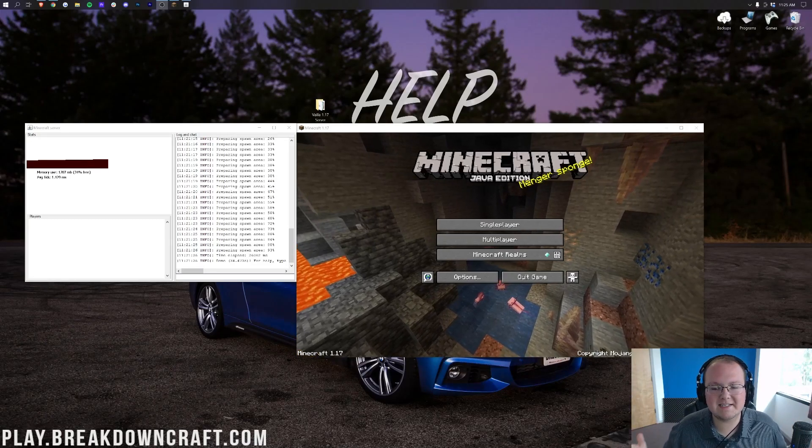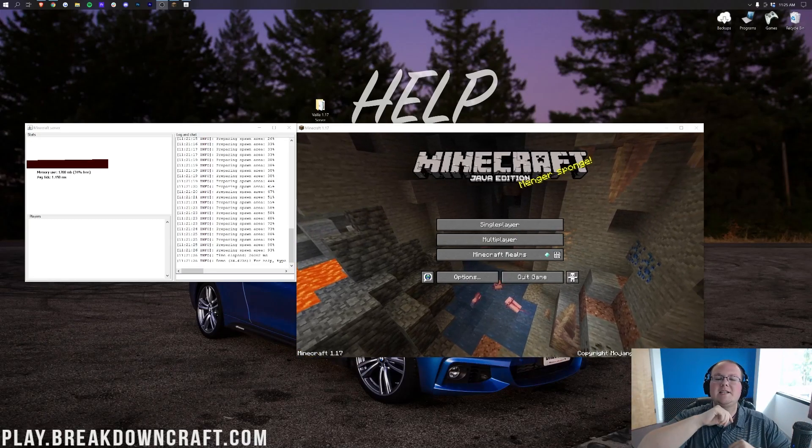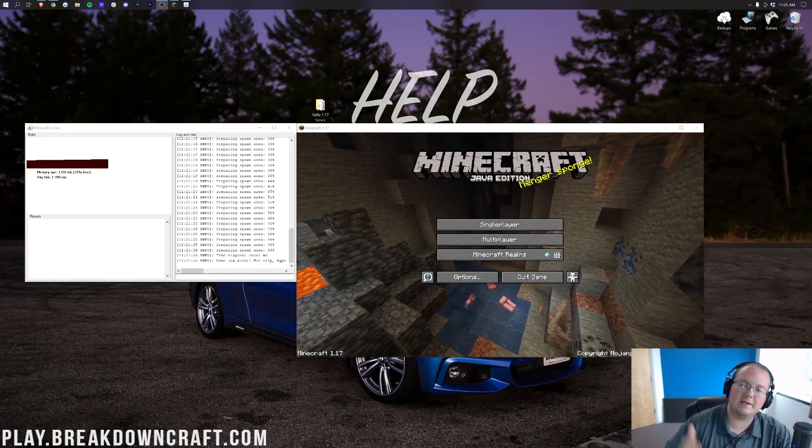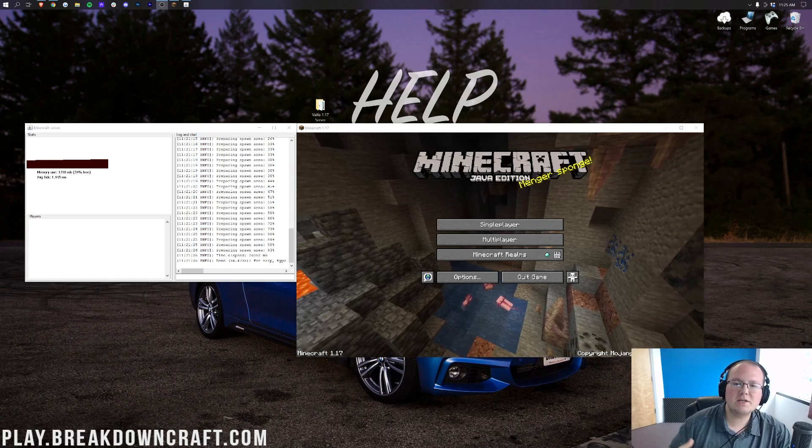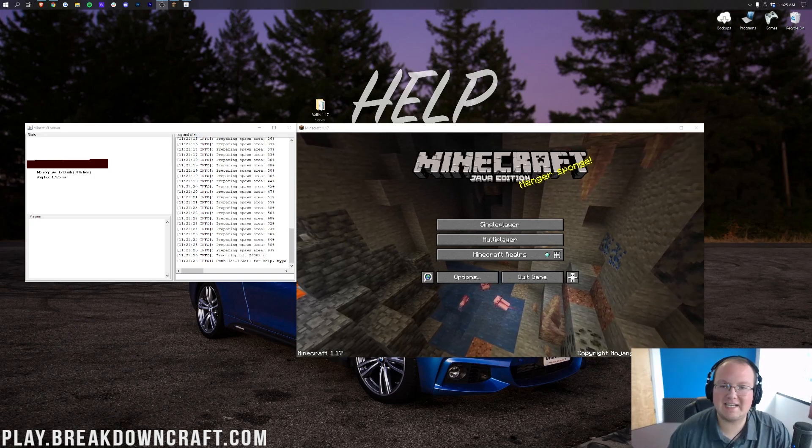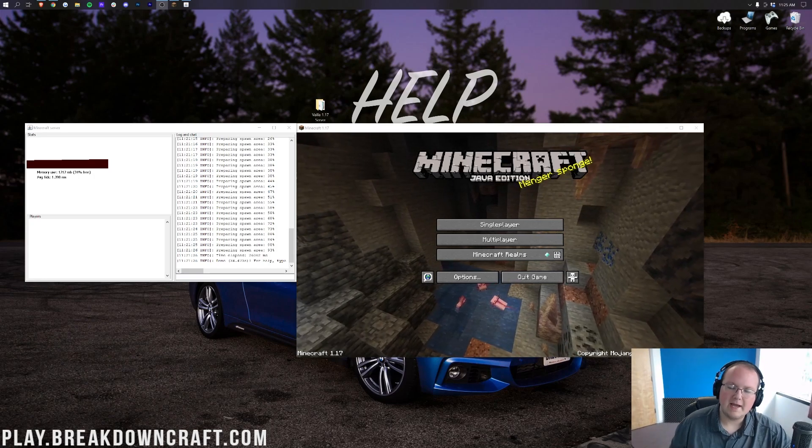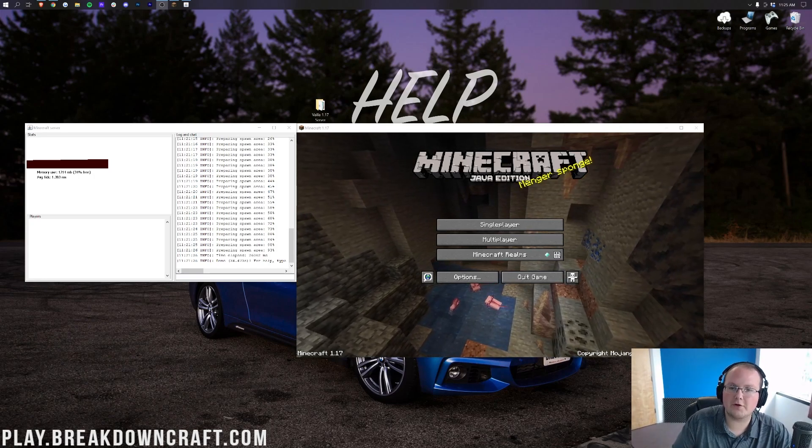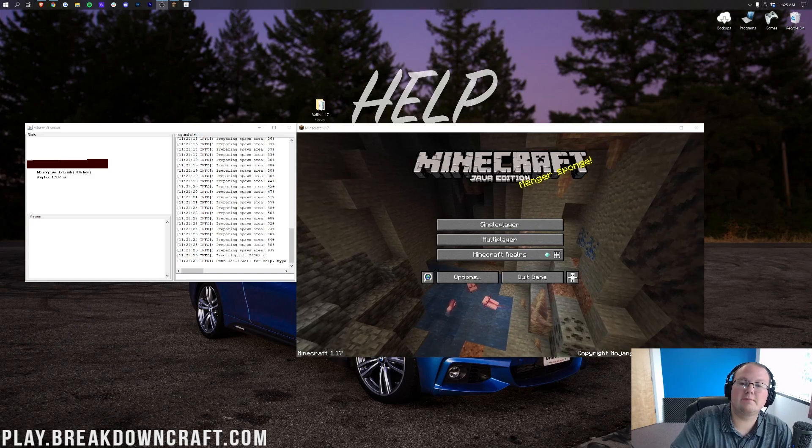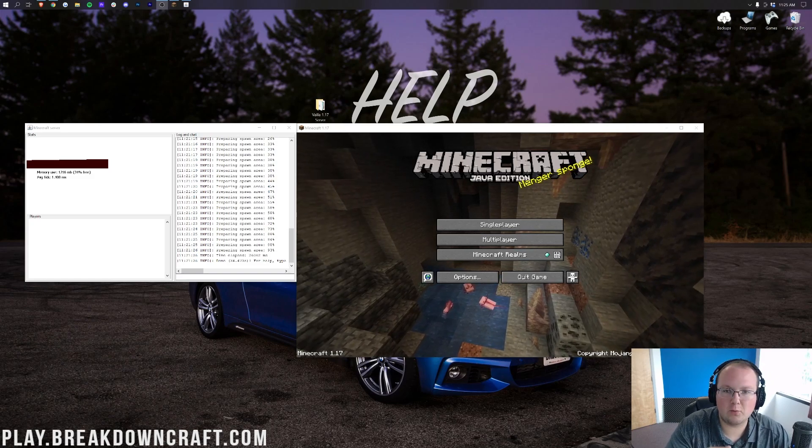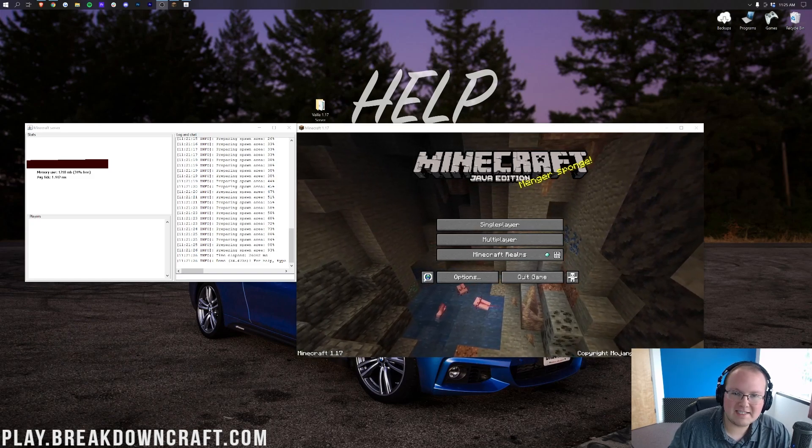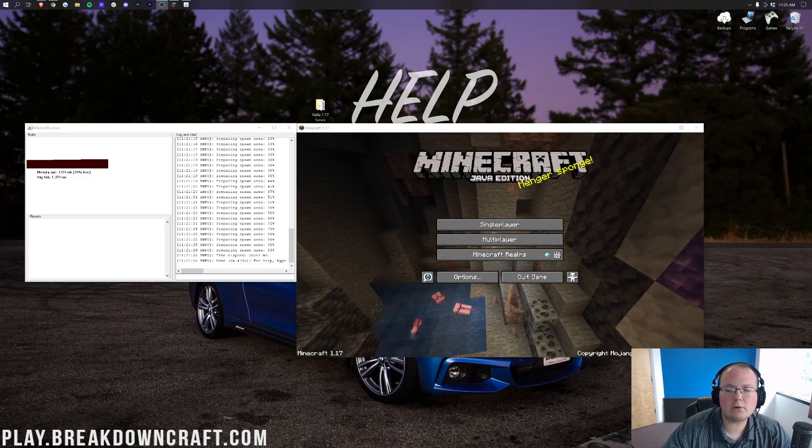Hey everyone and welcome back to The Breakdown. Today, I want to be teaching you how to update your server from Minecraft 1.17 to 1.17.1. Now, the process is going to be the same for other versions of Minecraft, for example, from 1.16.5 to 1.17. But as a general rule of thumb,